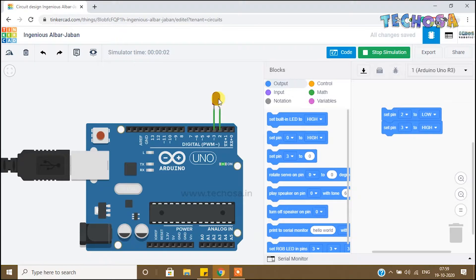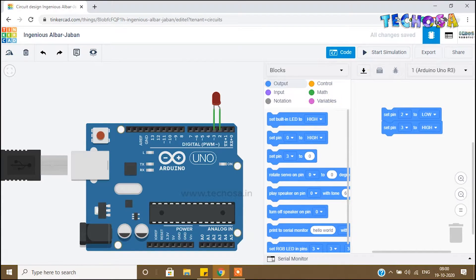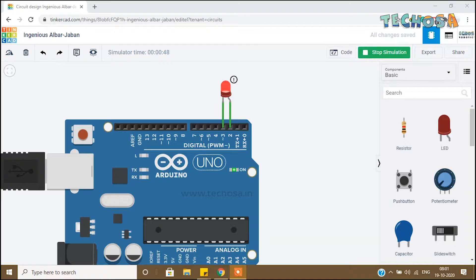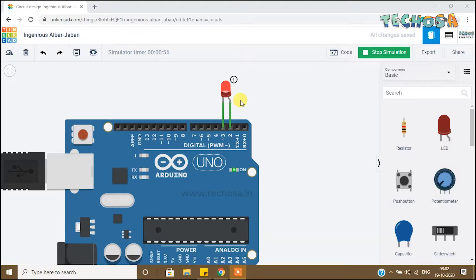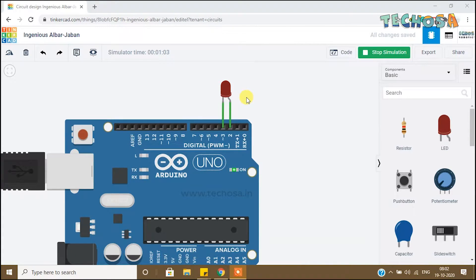So now you know how to turn on and turn off an LED. This LED is blinking — it is on for some seconds and going off for some seconds, and it continues. Now let us learn how to program LED blinking.